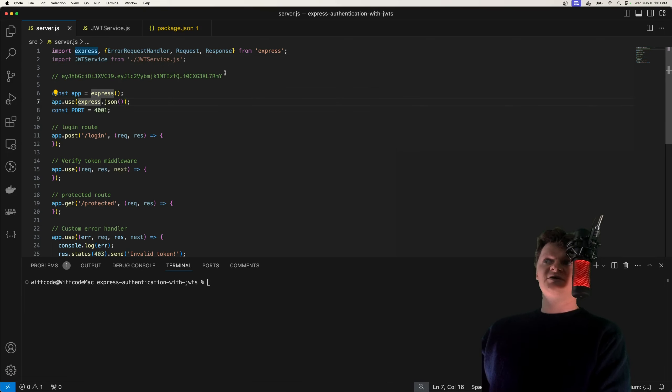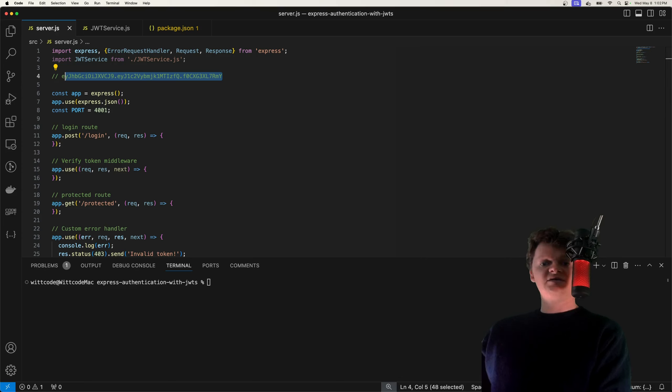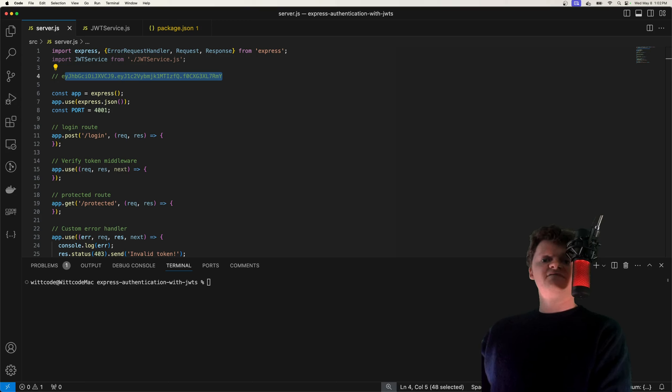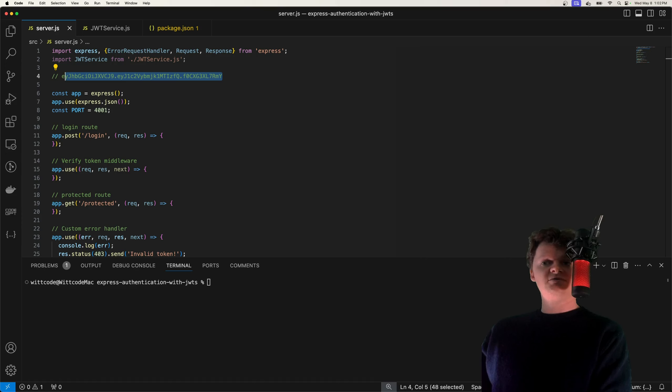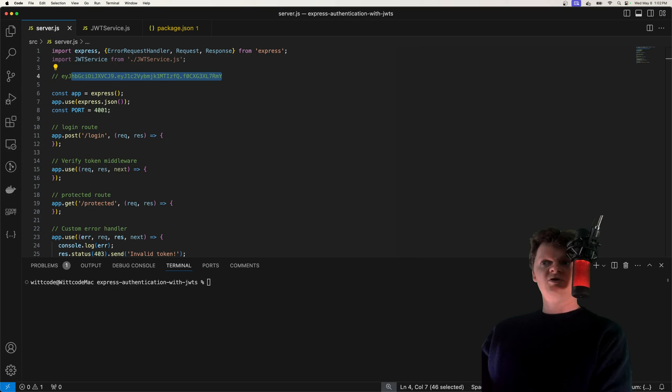So this right here can be decoded into a JSON object that contains information about where it came from. And as such, JWTs are commonly used to implement authorization as they have a small overhead and ensure integrity through signing of the token. And we'll go over more of that, the structure and everything in a bit. But first, let's focus more on our Express setup.